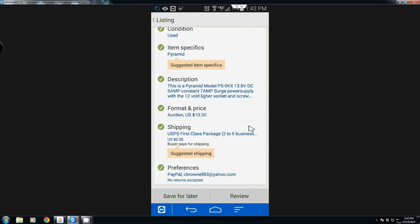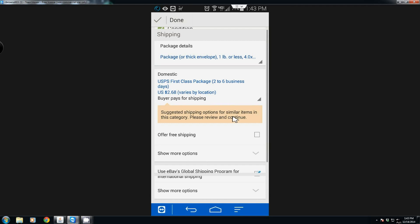Now we can come down here — here's the shipping. By the way, the mouse pointer on here: every click is just like touching or tapping the screen. When you get to the shipping you want to set what the package details are.